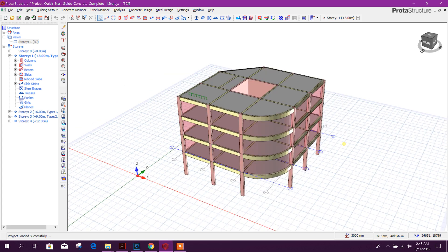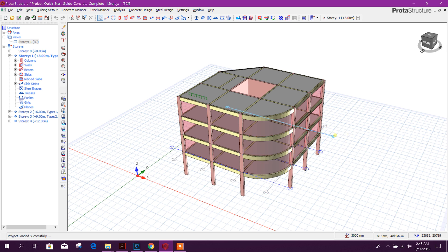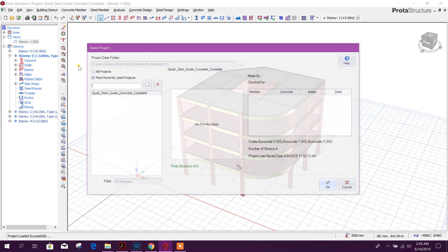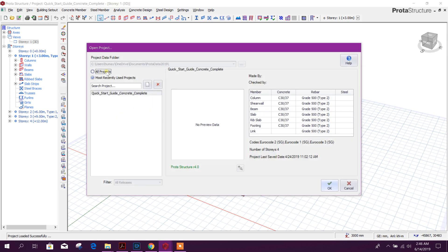We can open our previous model which we have done in ProtoType Structure 2018. Go to open project. Here in this folder.